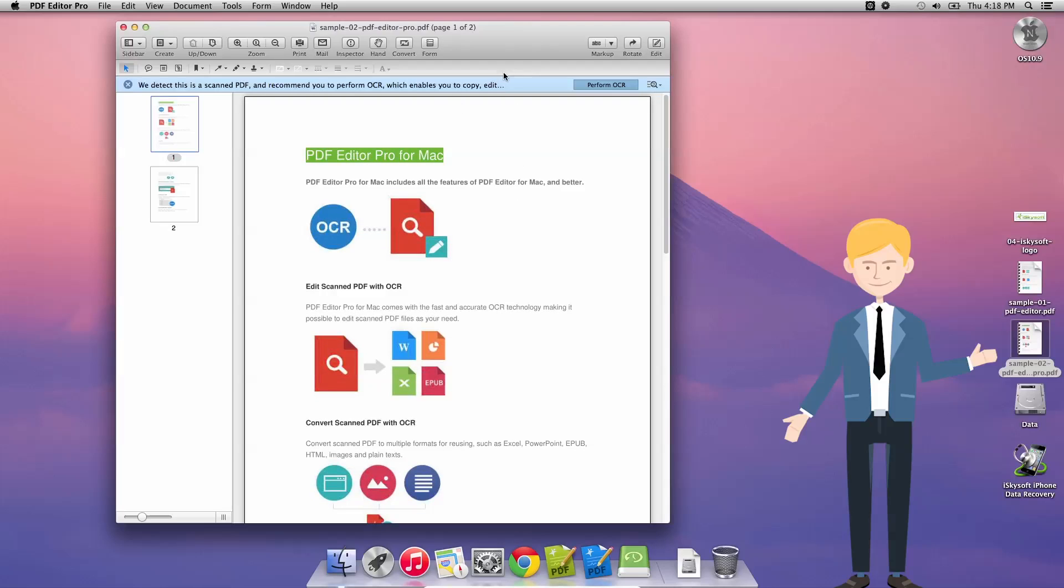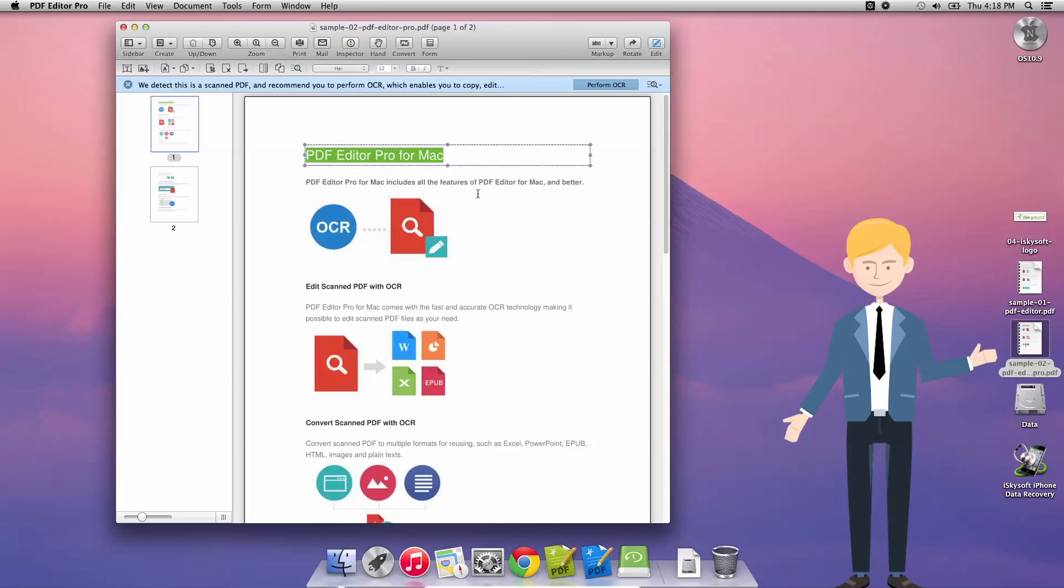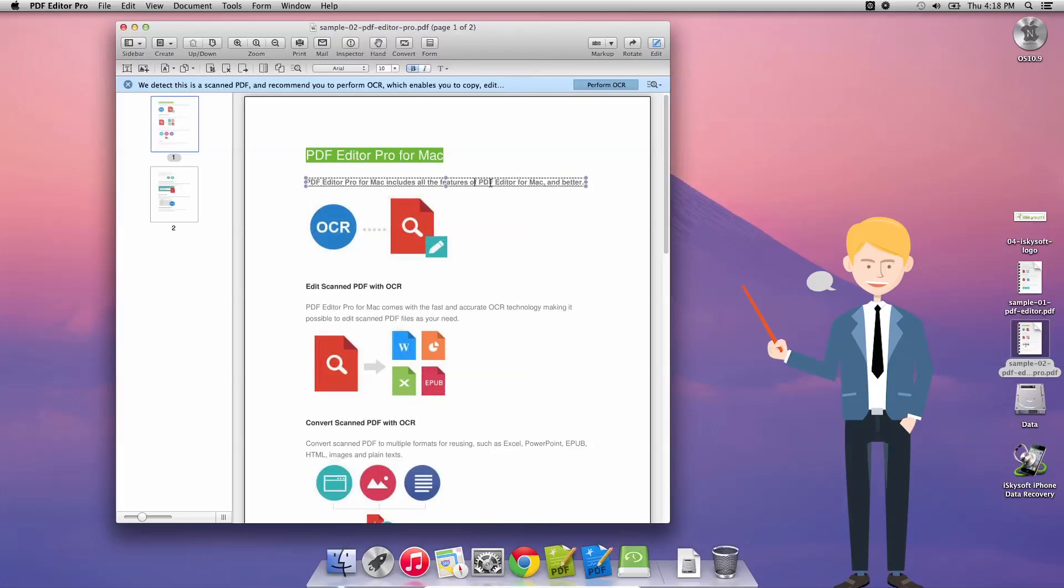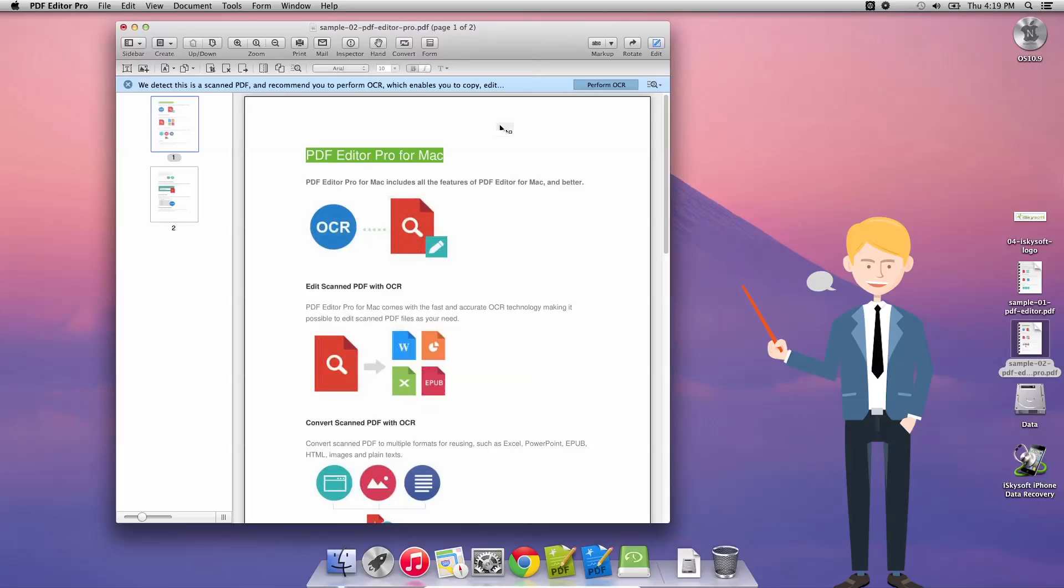So the first thing we're going to do is just note that we could click this edit button here and be able to have a look through and edit the text. As you can see here I'm deleting and changing the text here. We can also add text, add an image, add pages, delete pages.